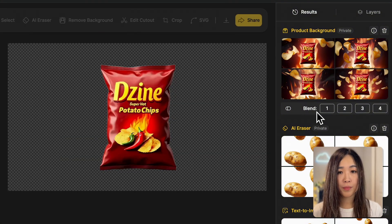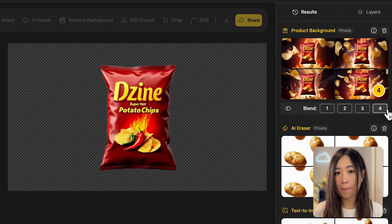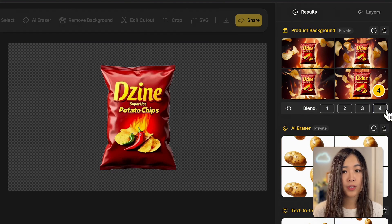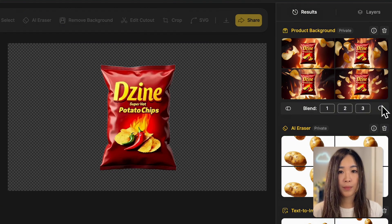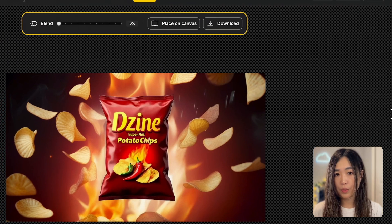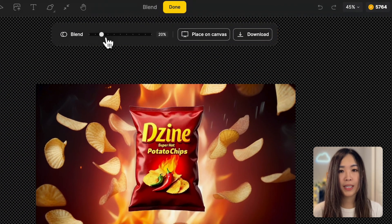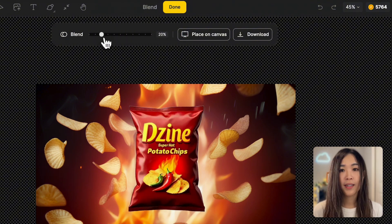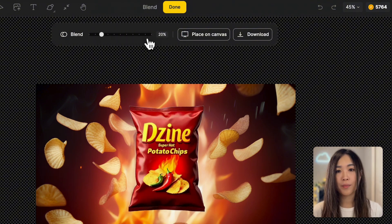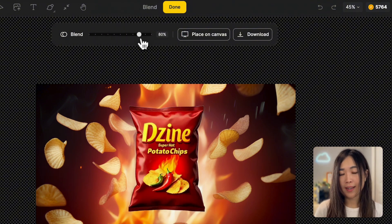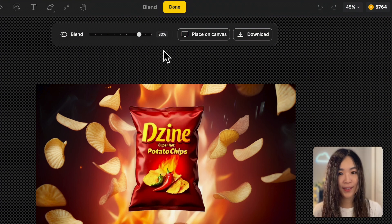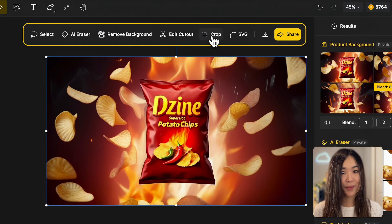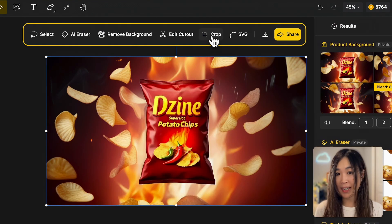We can use the blend feature below to adjust how much the background reflects on the package without changing the background itself. Click the number corresponding to the image we want to blend, then adjust the blend slider to find the best results. The more to the right, the more the package reflects the environment, and vice versa. This one looks great — let's place the fine-tuned result on canvas. Now we're ready to animate our images.